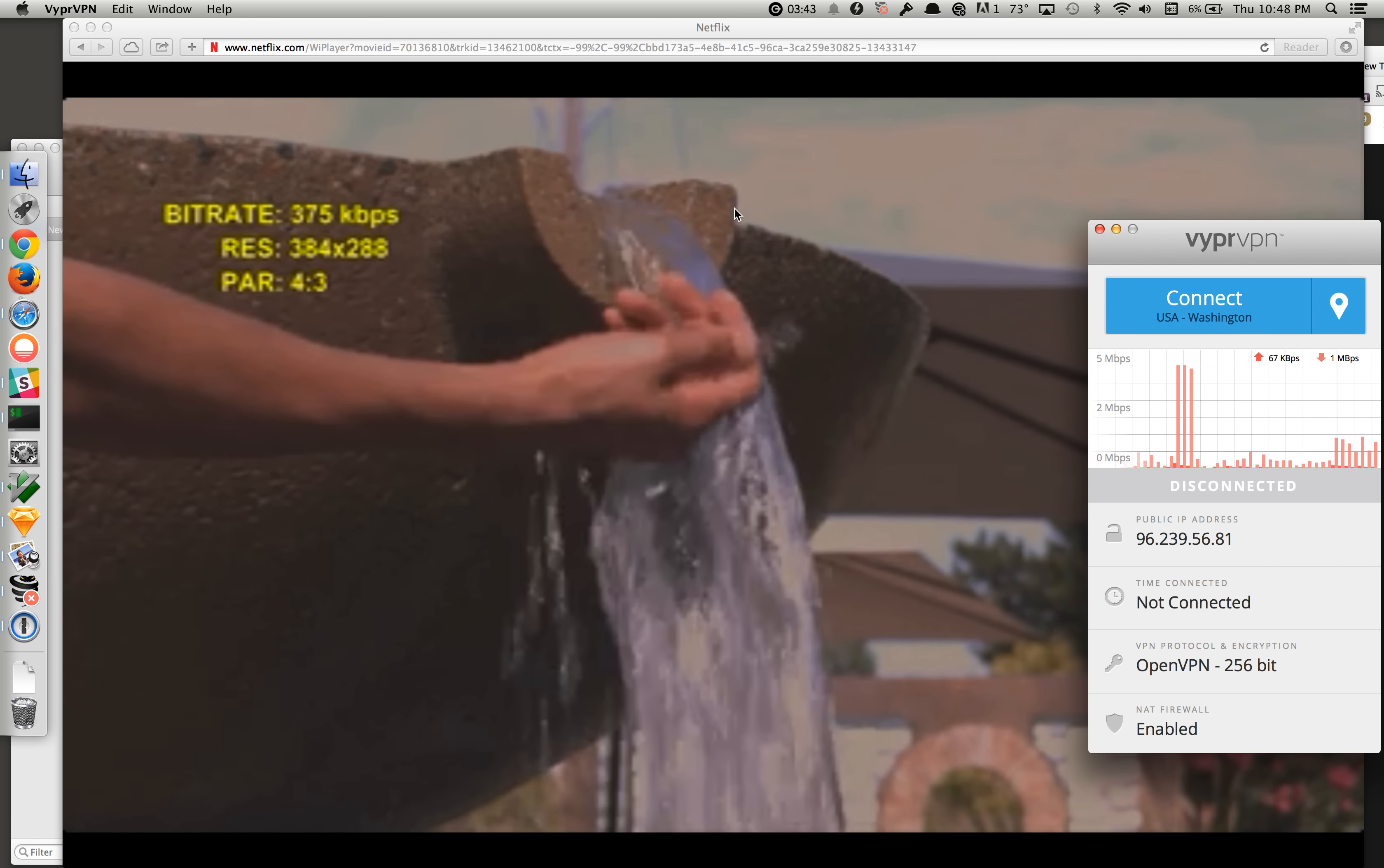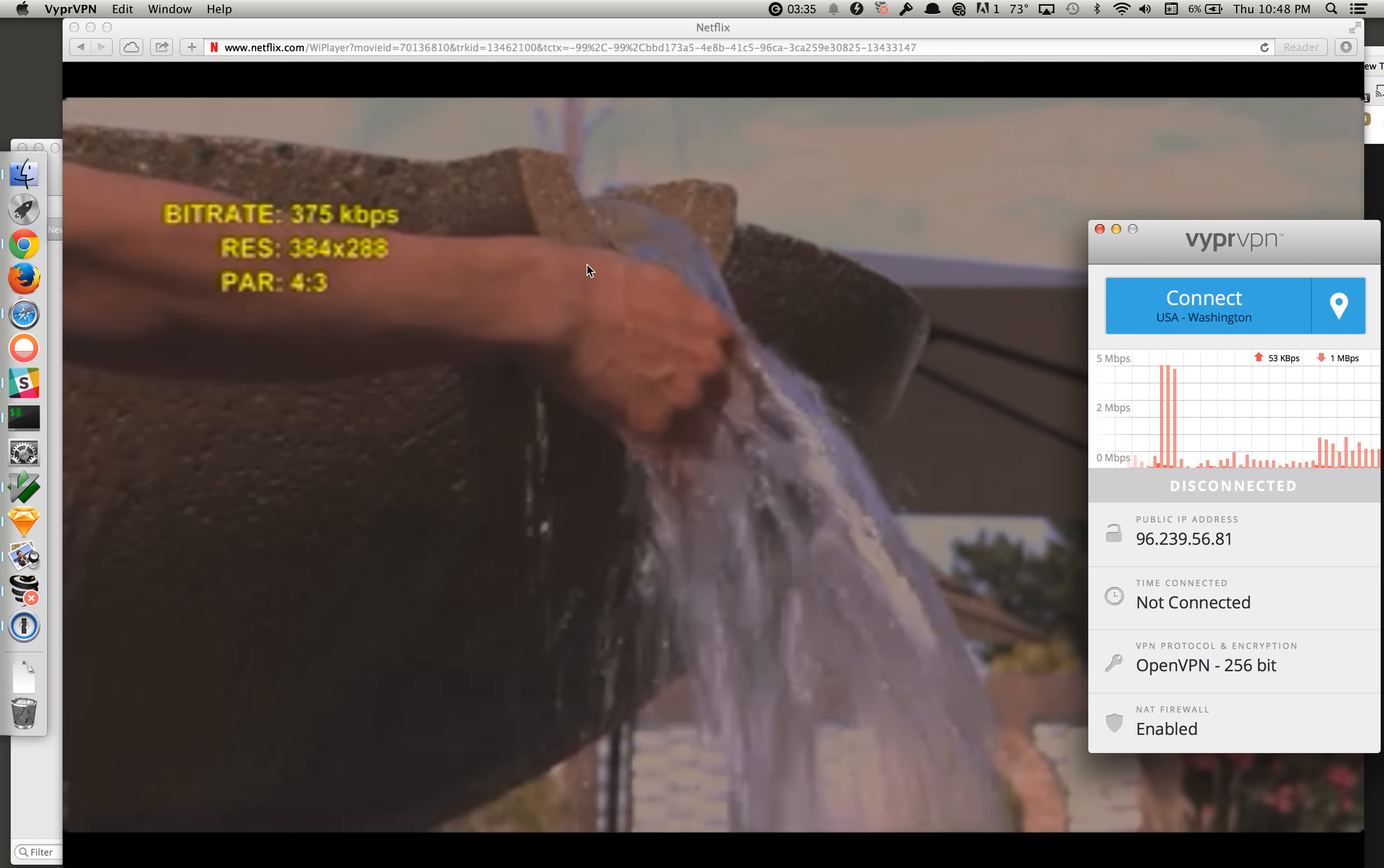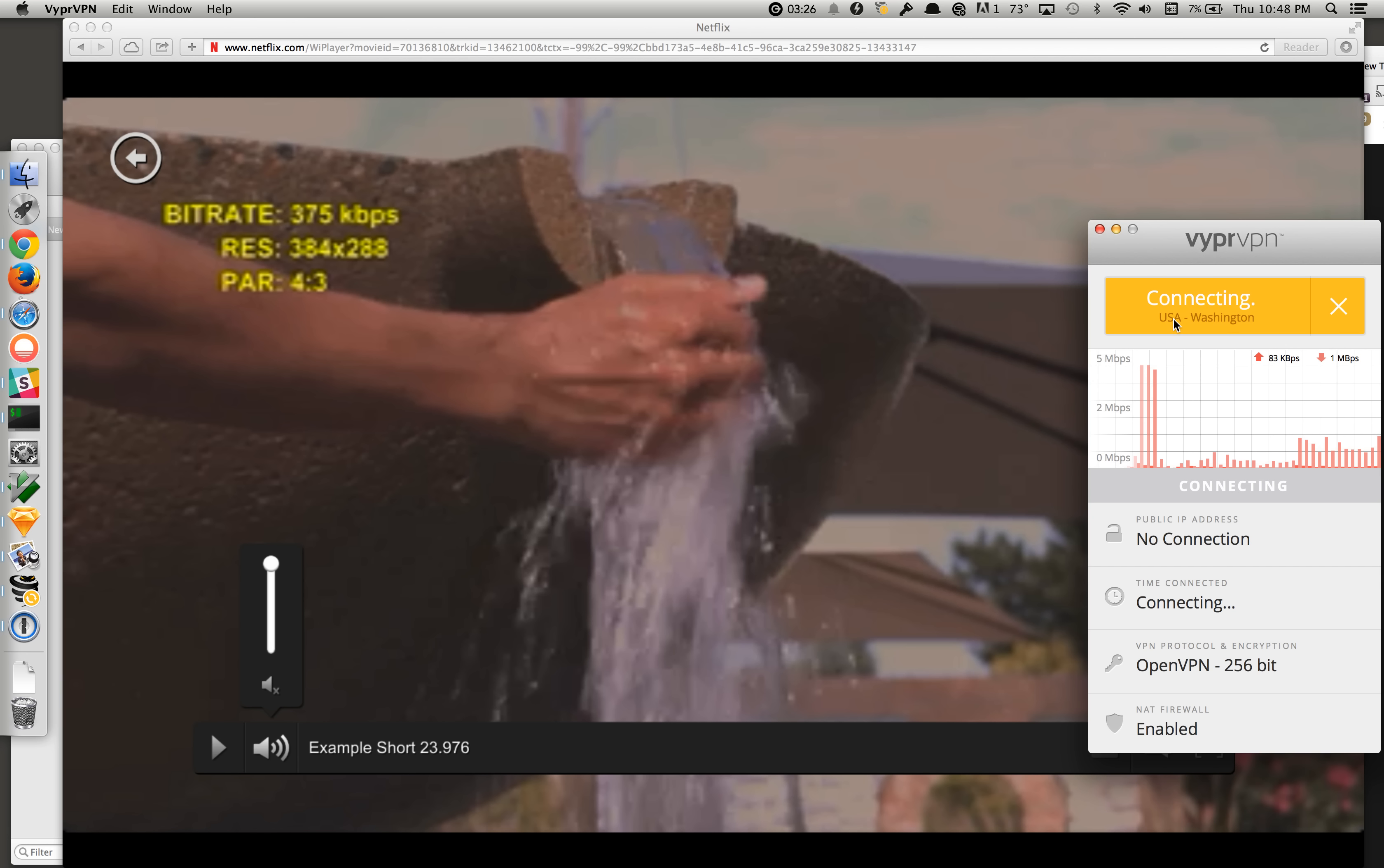But I want to show you what happens when you go through a VPN and don't connect directly to Netflix. So, alright, pause the video. I'm going to connect to Vyper VPN now.